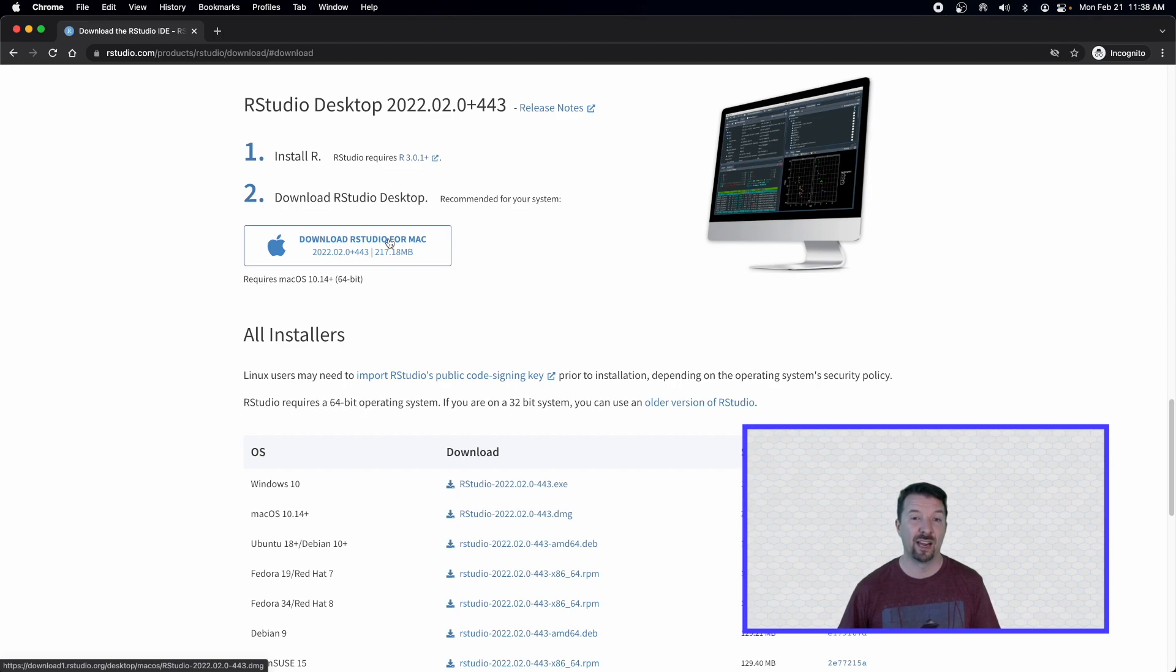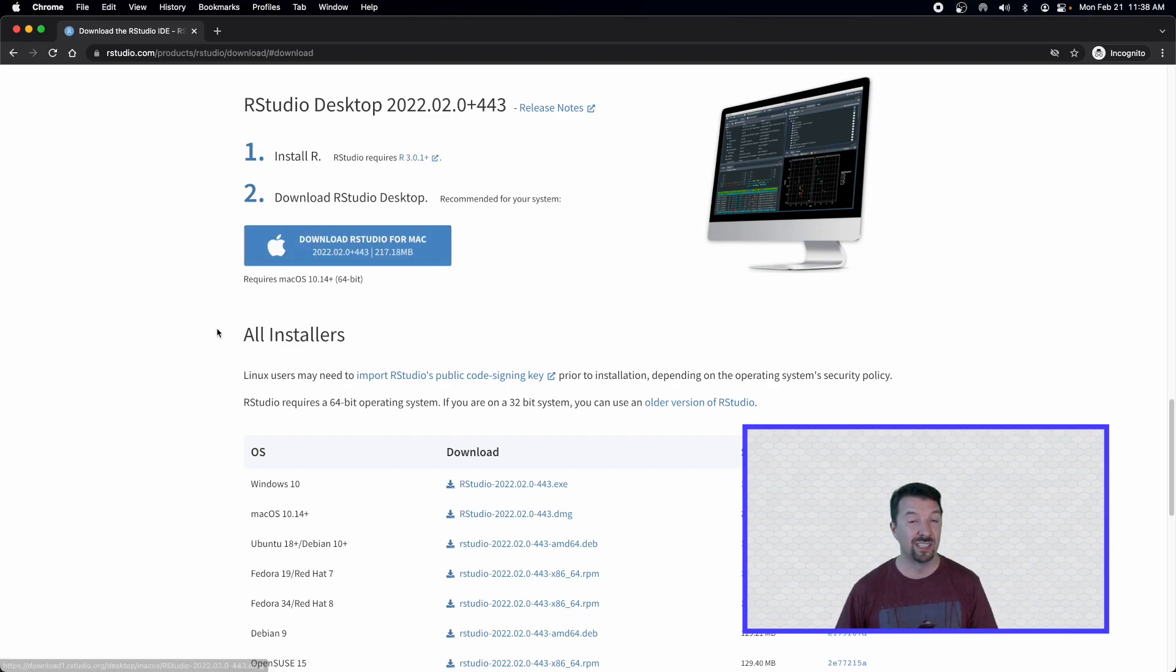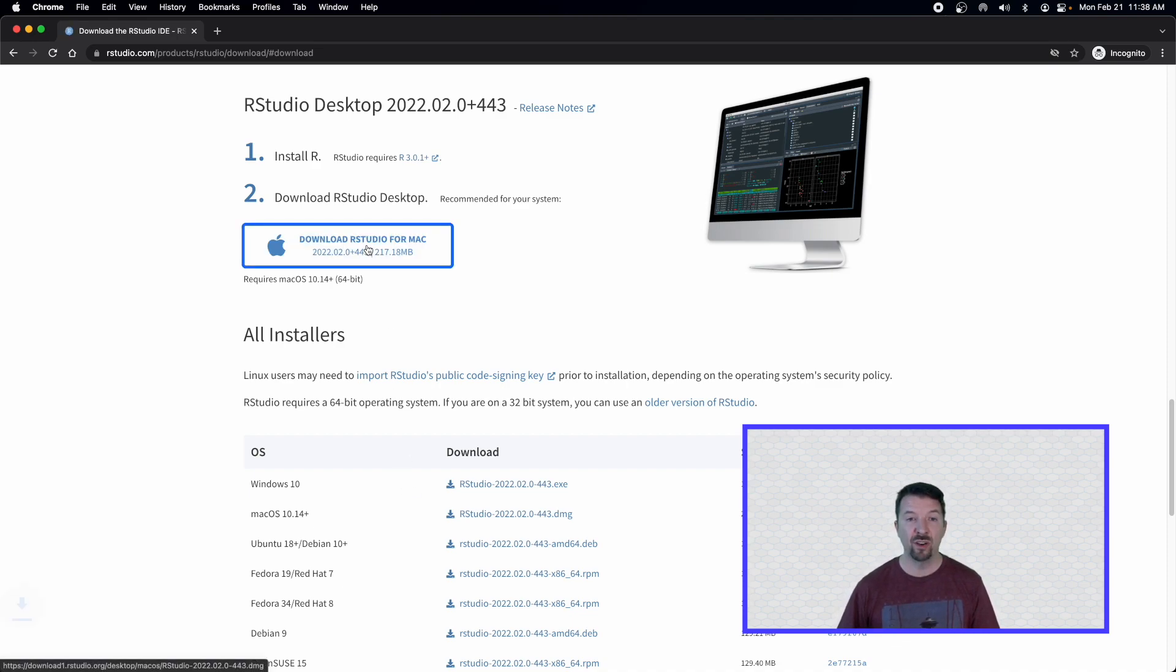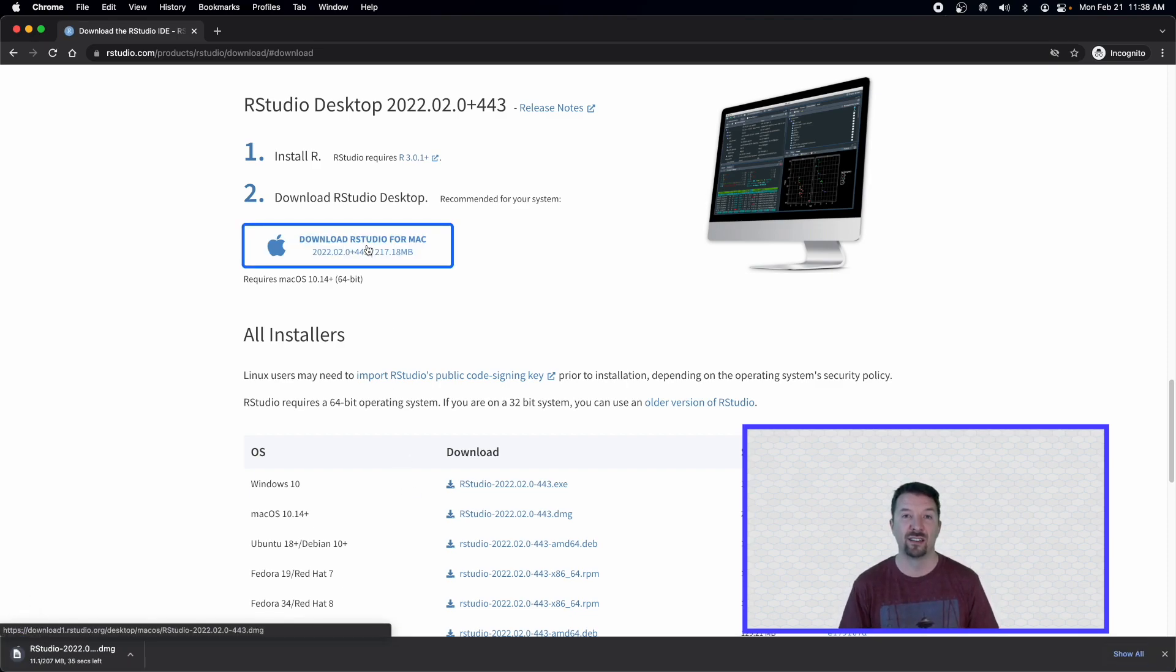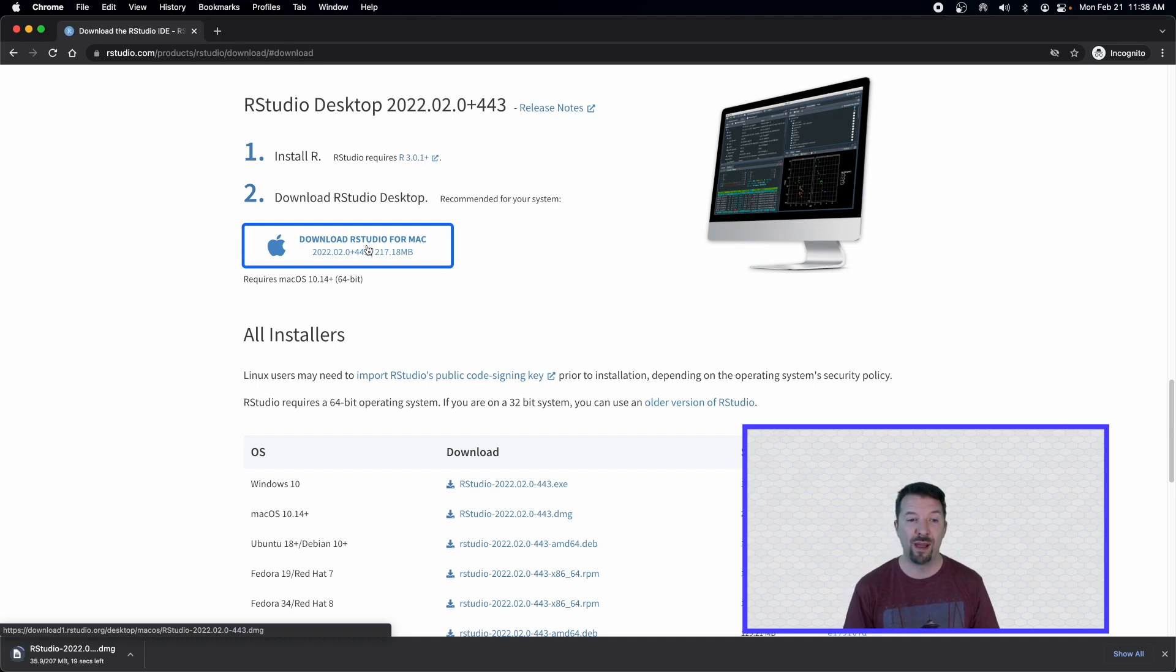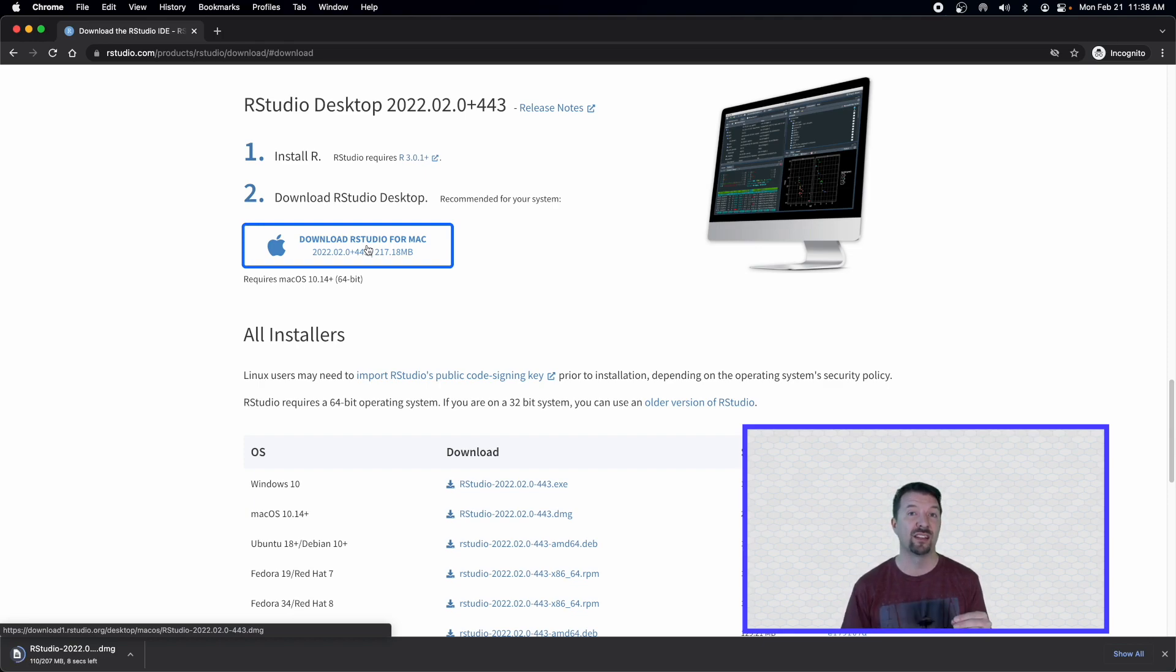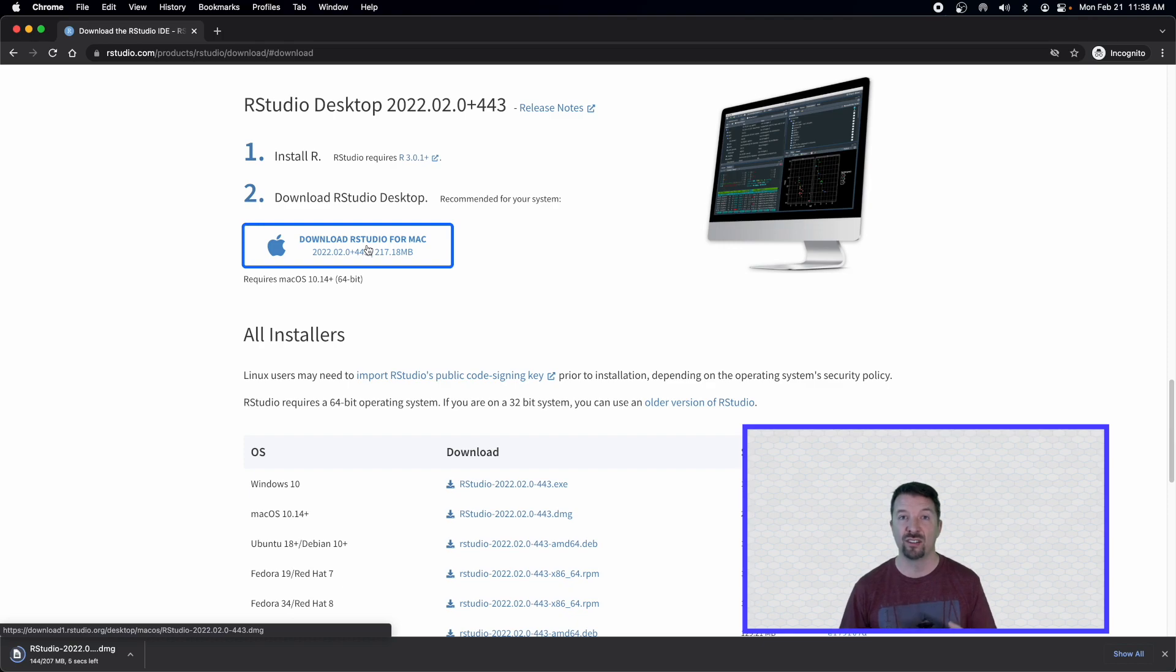It automatically detects my operating system as it should do with yours. If it doesn't for some reason, right, you can choose one of the installers below. But I'm going to go ahead and click on the download RStudio for Mac link. That's going to download the desktop application.